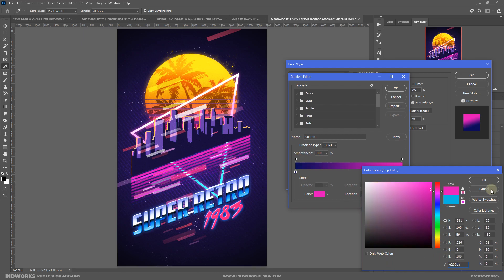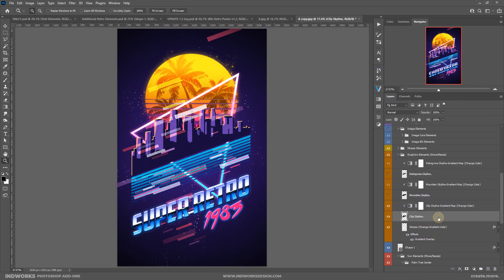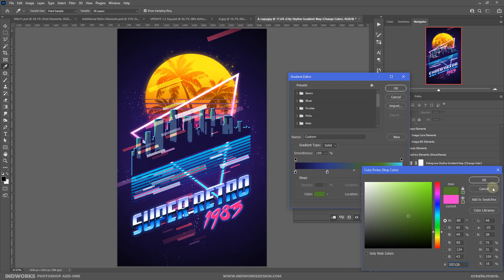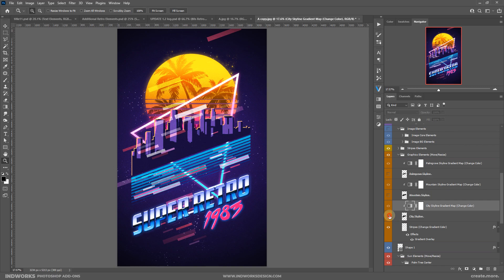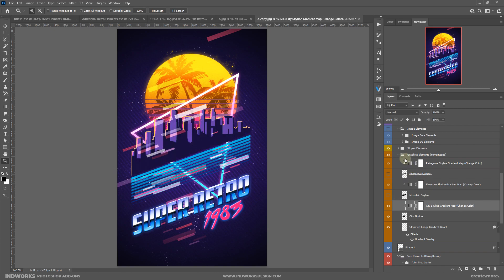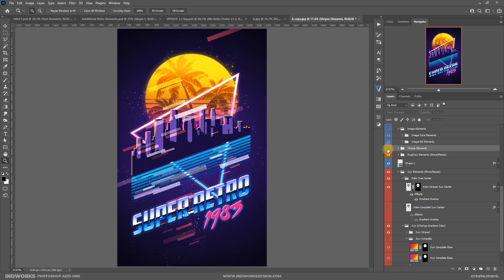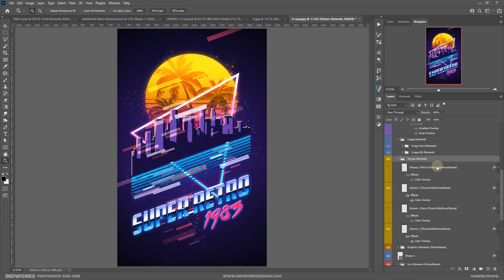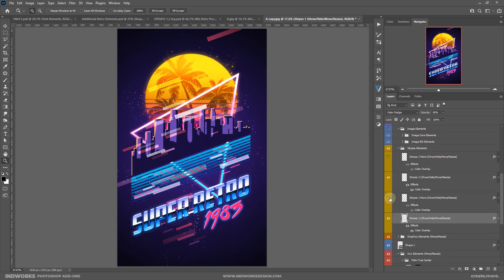Then you have the city skyline — you can change its color by double-clicking the gradient map and changing the color from there. You also have other options like a mountain skyline and palm grove. I'll keep the city skyline in this case. Then we have stripe elements — all the stripes in the background that you can show or hide.